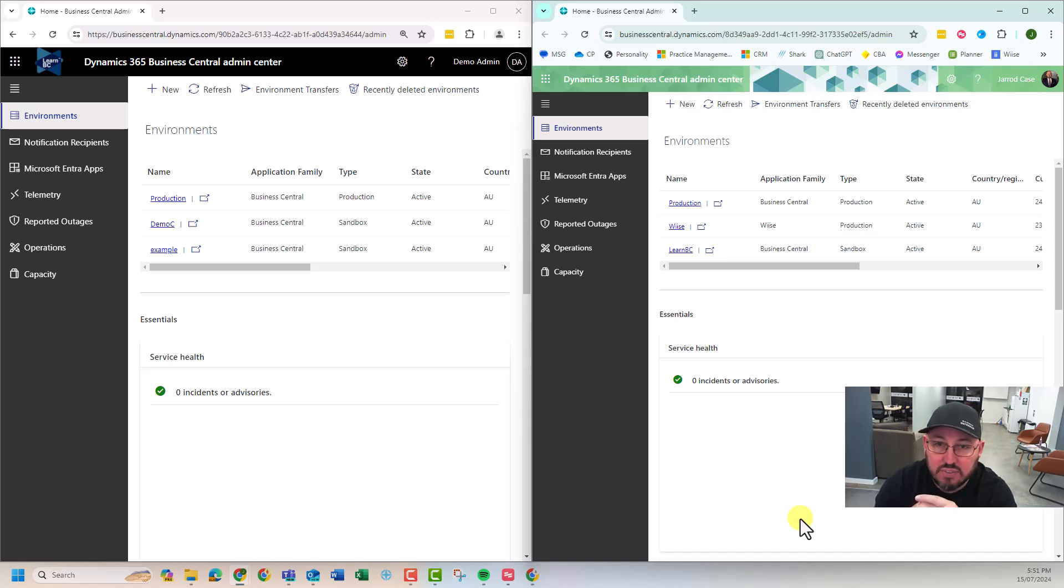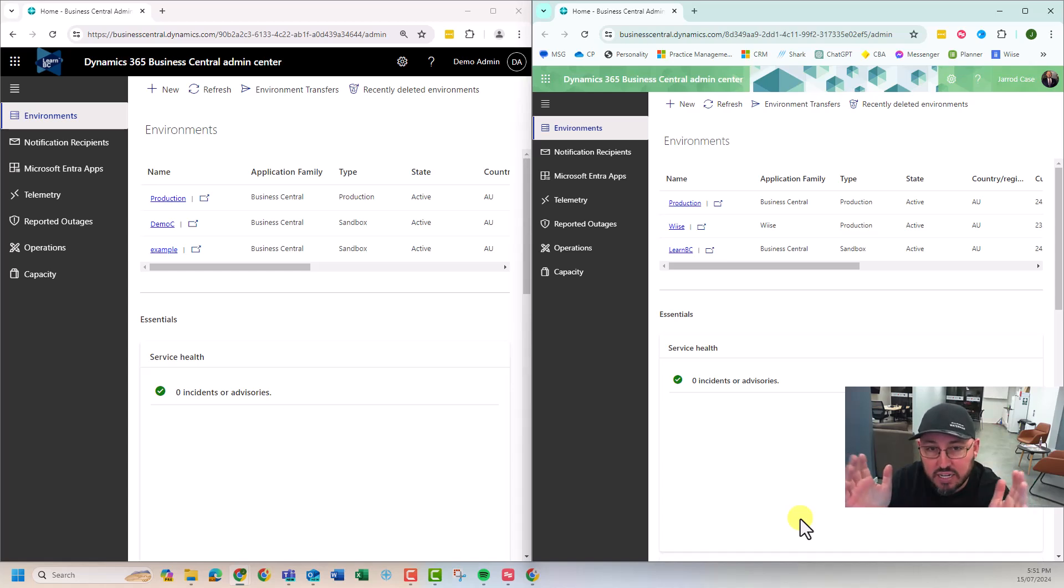We're going to let it run. I might fast forward it, but we'll time how long it takes.